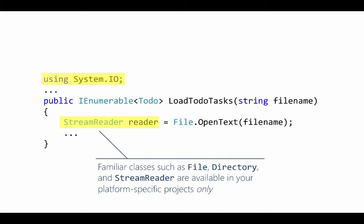And one important note, the classes shown here are available to the platform specific projects only not to the portable class libraries and that means you'll have to put some architectural thought into your app if you want to manage your file reading and writing from within a PCL.